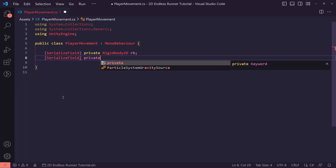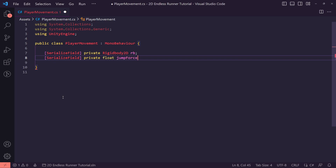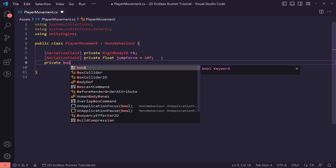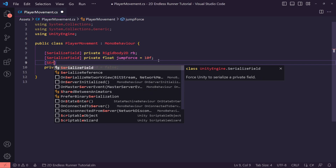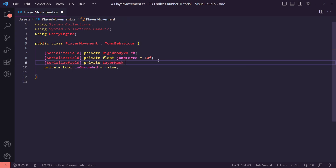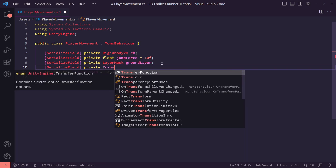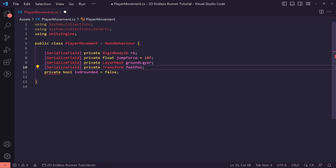We're also going to create a serialized private float for our jump force, set to a default of 10 — we'll probably tweak this in the inspector. We need a private boolean called isGrounded, defaulted to false, to check if our player is on the ground. We'll also create a private LayerMask called groundLayer and a private Transform called feetPosition, which will let us send out an overlap check from the player's feet.